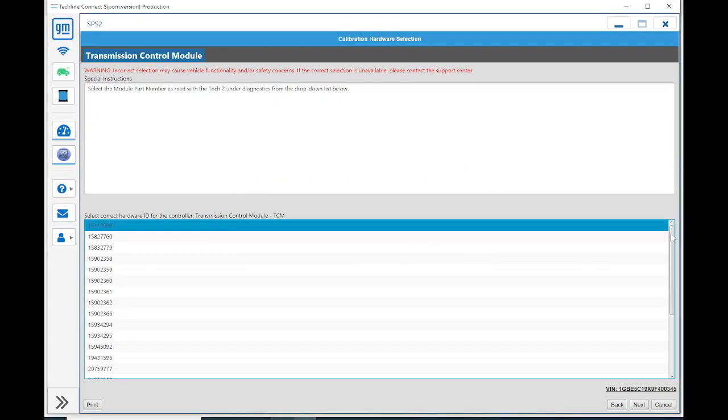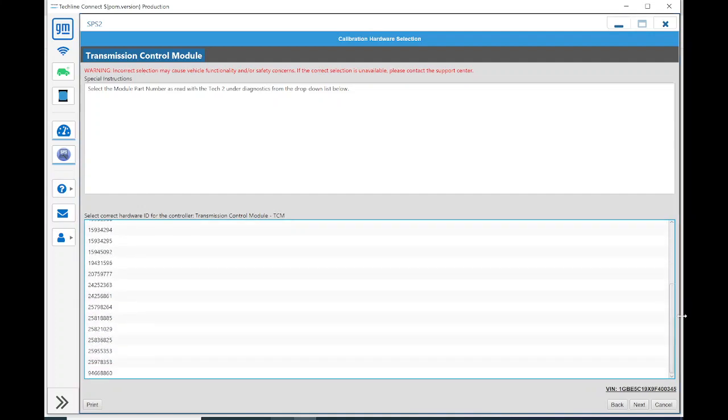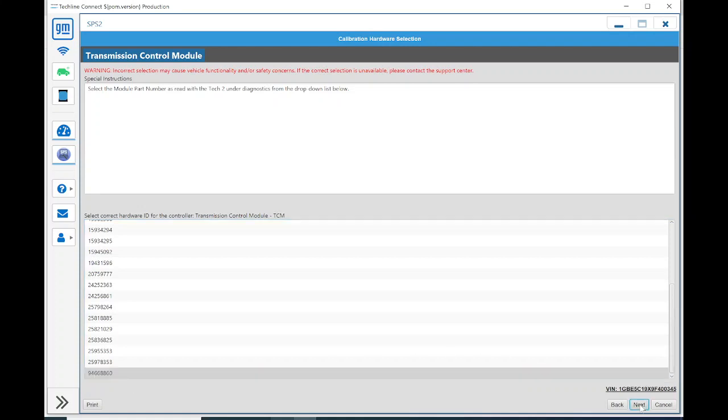And then we have to select the correct hardware ID for the controller. This number at the end, the 94668860, that is the number physically on the controller itself. If that label is somehow worn away or illegible, you can use the Tech 2 and look that up, which I've already done. We're going to hit Next.